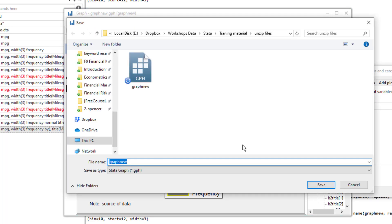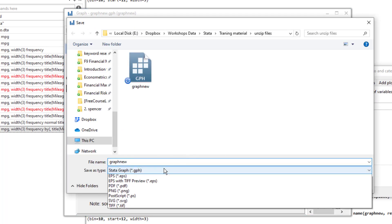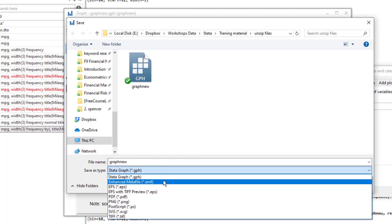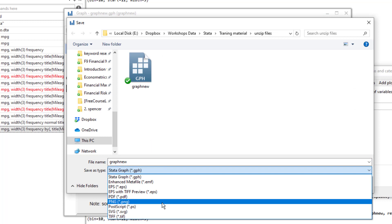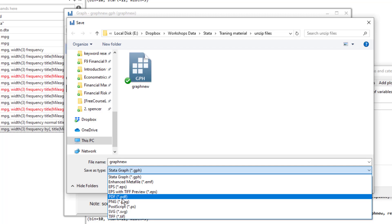Say we can save it in the PDF format or PNG format. So I normally save them in the image format, which is the PNG format. And then I can import it into my document or you can use the PDF format.